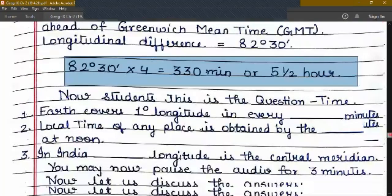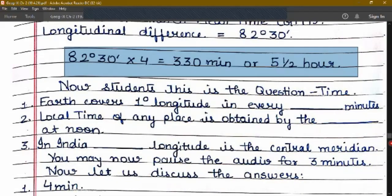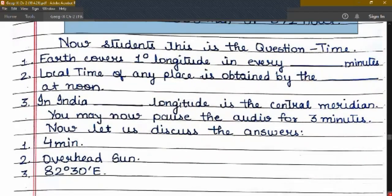Now it is question time. Let me ask you a few questions. After which, you may pause the lesson for 3 minutes. First: earth covers 1 degree longitude in every dash minutes. Number 2: local time of any place is obtained by the dash at noon. Number 3: in India, dash longitude is the central meridian. The answers are: number 1 is 4 minutes; number 2 is the overhead sun; and number 3 is 82 degree 30 minutes east longitude.